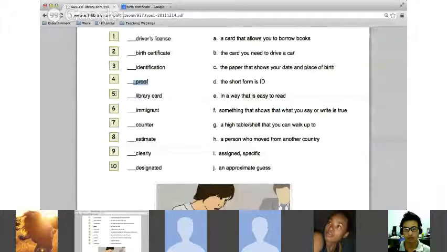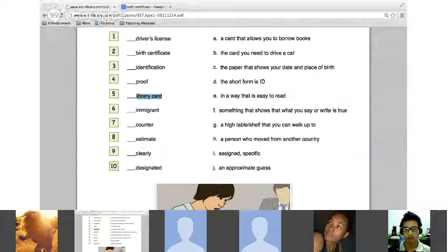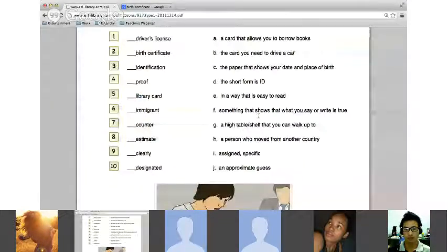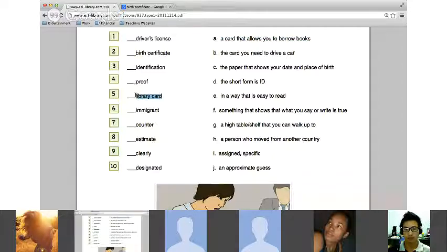Number five — 'library card.' A library card is a card that allows you to borrow books. You would need to fill out an application to get a library card.